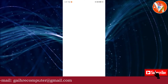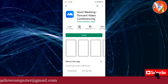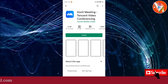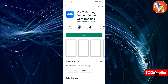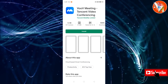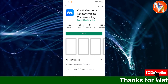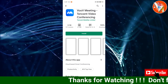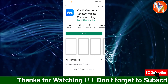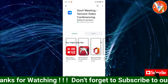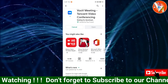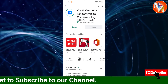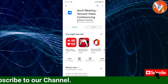You can click on the meeting to start the video conference with a video call. You will see the meeting on the screen, and you can start the online video conference.